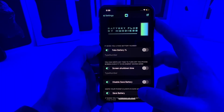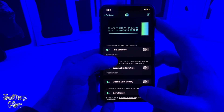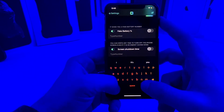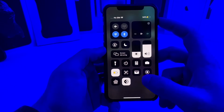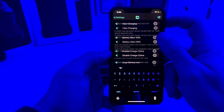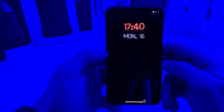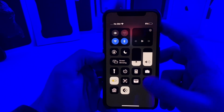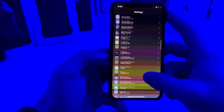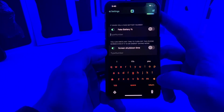This next tweak is called Battery Plus. It has a bunch of different options to configure. You can go ahead and fake your battery percentage — if you type in 6% and enable it, after you respring your battery will show 6%. As you can see my battery is now showing 6%, and that's all thanks to Battery Plus. We can head back to the settings of that tweak and go ahead and disable that and clear out the amount.